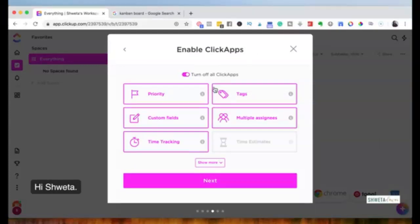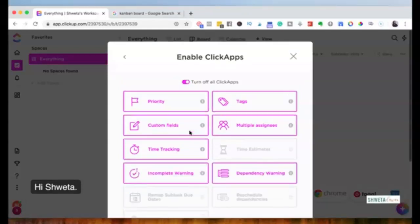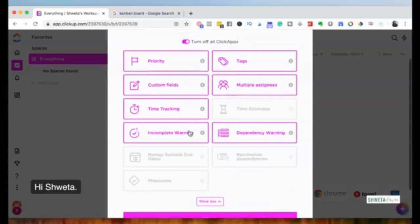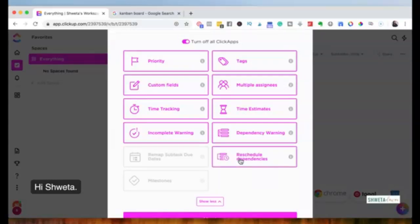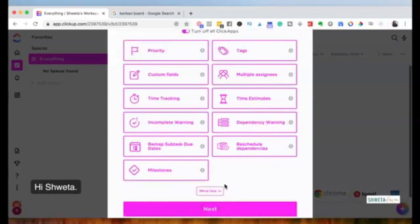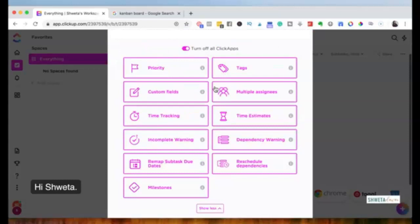ClickApps are different functions you can enable as part of your ClickUp dashboard. I'm focusing on the basics today so you can go through this process and understand it. You can add tags, set time estimates, or set up dependencies — for example, if your VA creating a graphic depends on you writing the blog post first. I'll select all ClickApps since having them enabled doesn't hurt even if you don't use them.